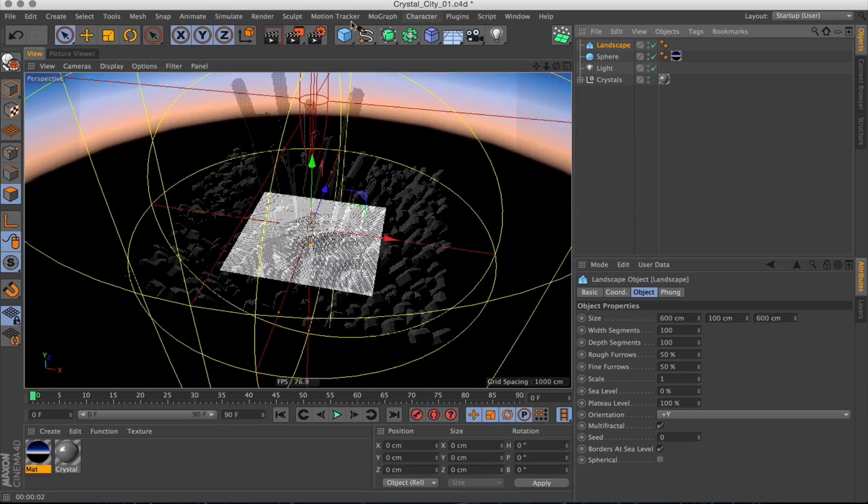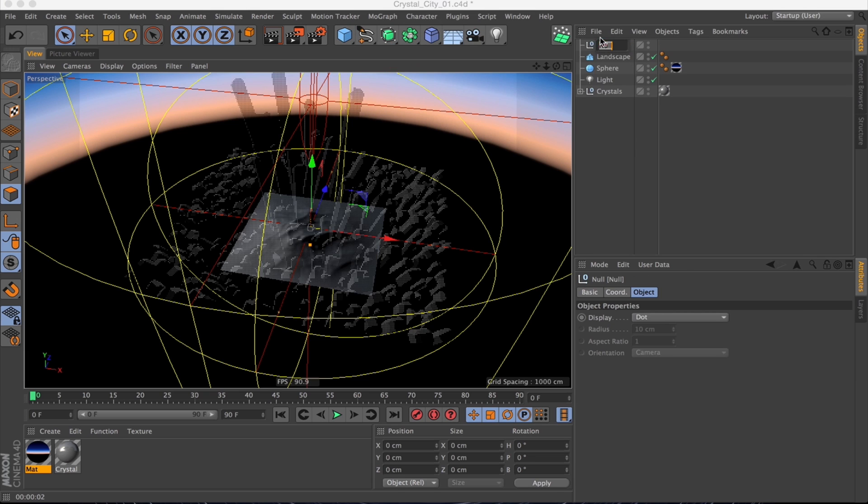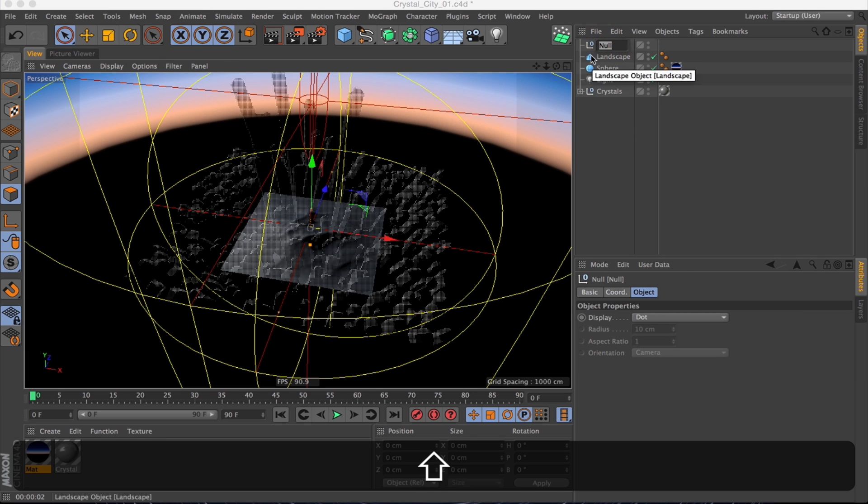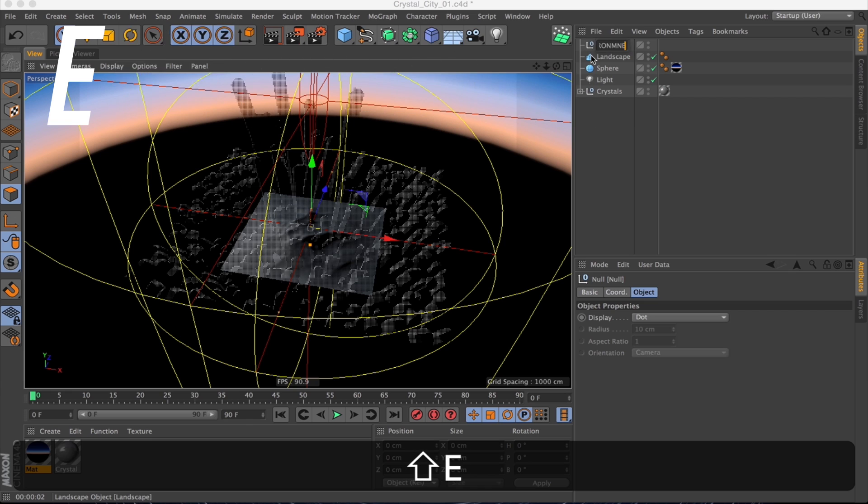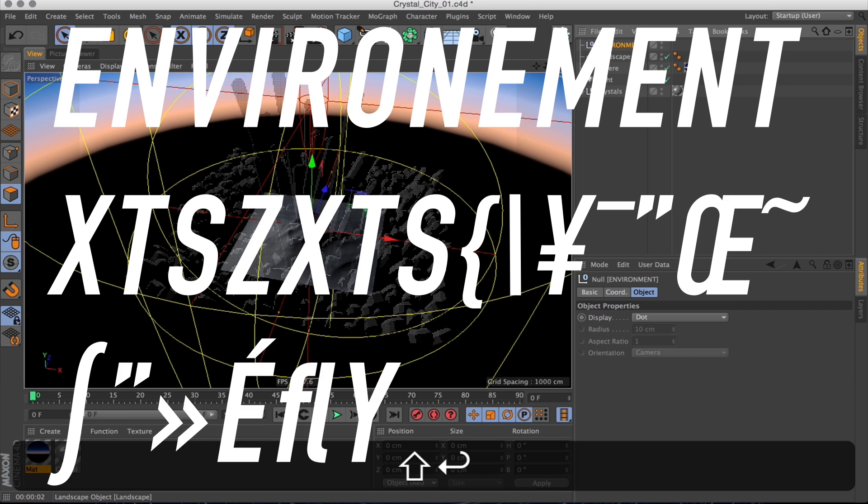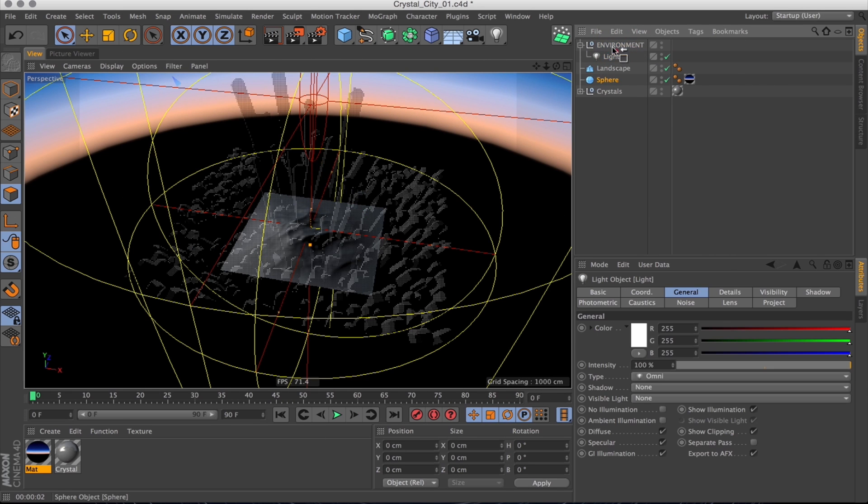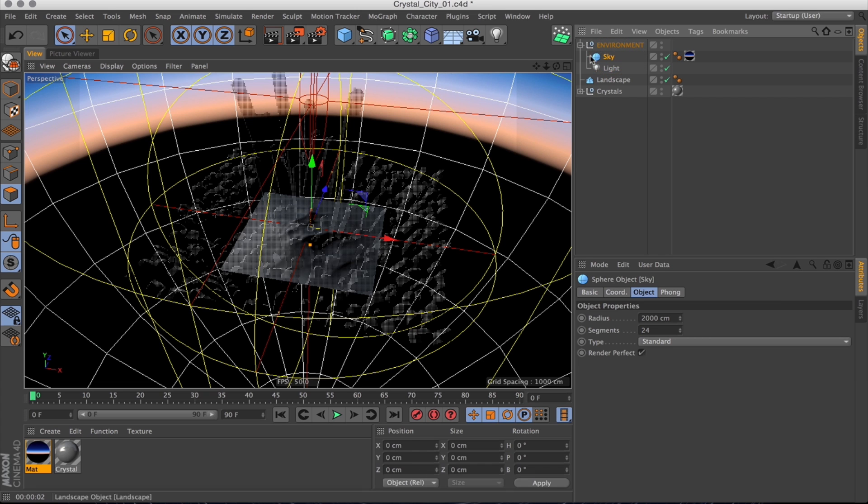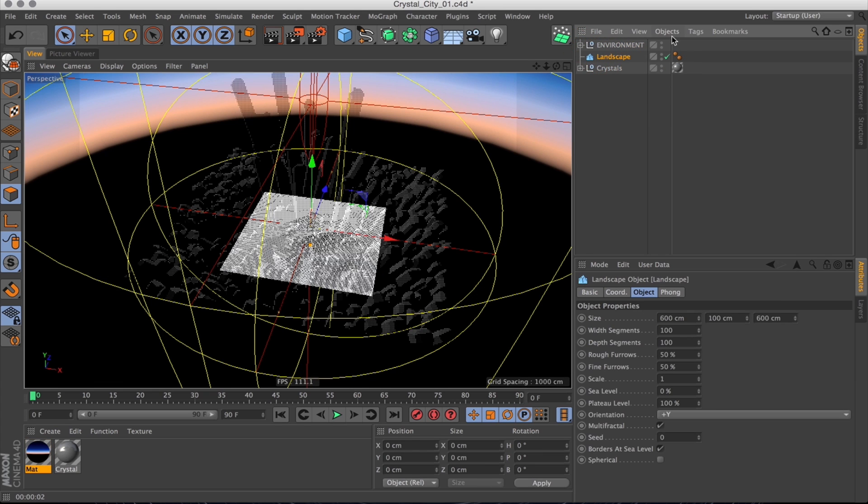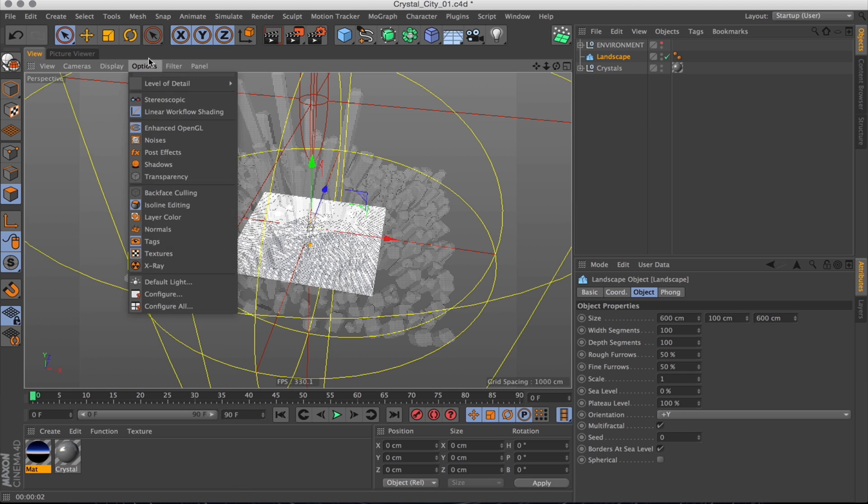And before things get messy, let's create a new null. And call that one environment, and add our environment stuff to it. So lights and the sky for now. And then we can just hide those to get those out of our way.